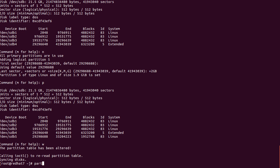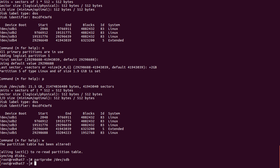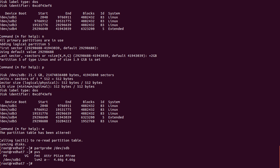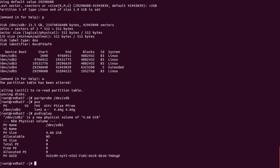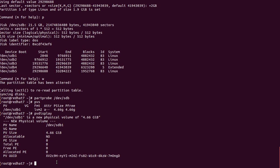We sync the partition table: 'partprobe /dev/sdb' — done. The first partition we created is already converted to PV. To check, we use 'pvs' — only one PV is showing. For more details, use 'pvdisplay'. It shows the PV name, PV size, and since we haven't added it to an LVM yet, the VG field is empty. Now we add more PVs with 'pvcreate'.